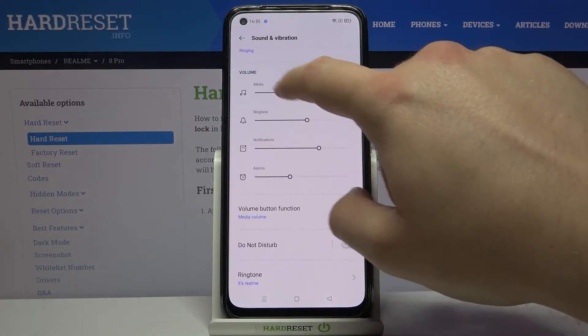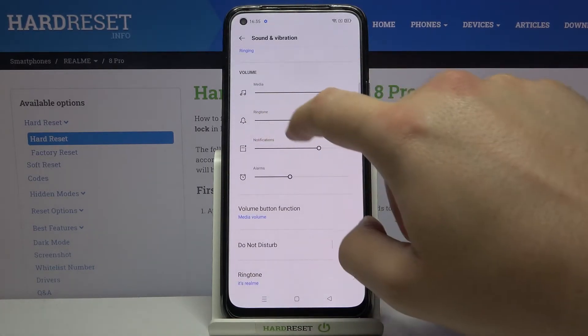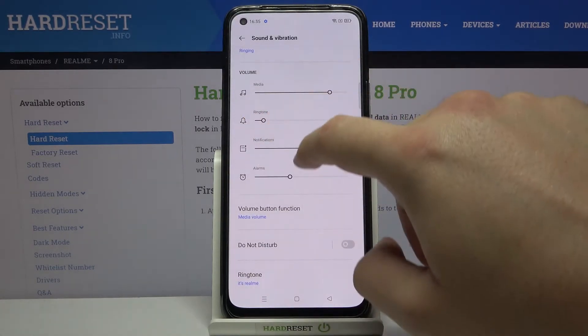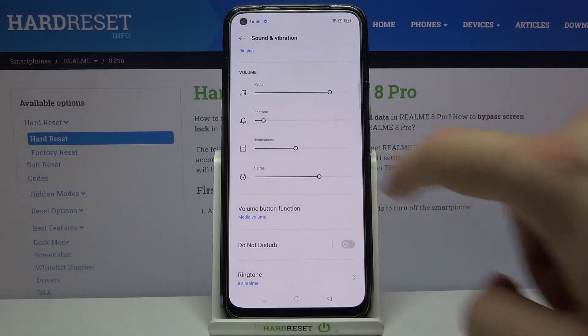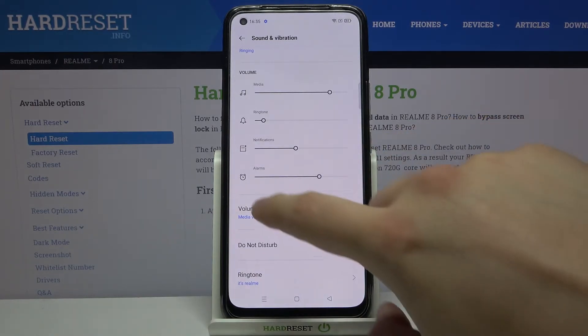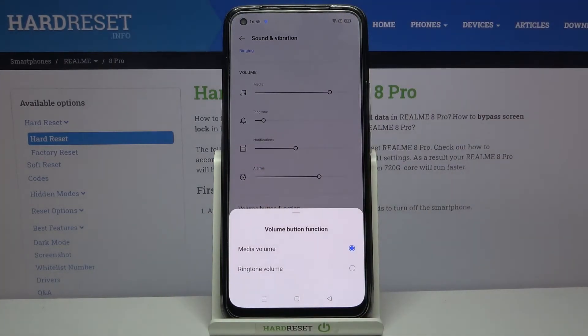You can also change the volume level of the media, ringtone, notifications, and alarms. You can also change the volume button function, which is very useful.